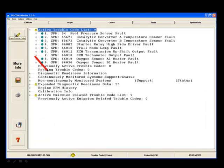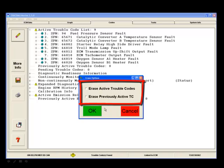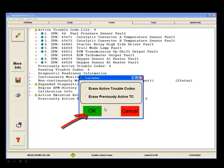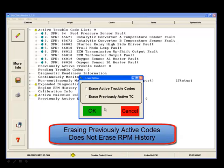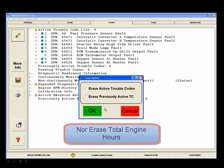To erase DTCs, click on the Erase Trouble Codes button and check mark both the Erase Active Trouble Codes and Erase Previously Active Trouble Codes buttons, then click OK. Erasing previously active codes does not zero the engine runtime histogram for the different RPM ranges. It also does not erase total engine hours.